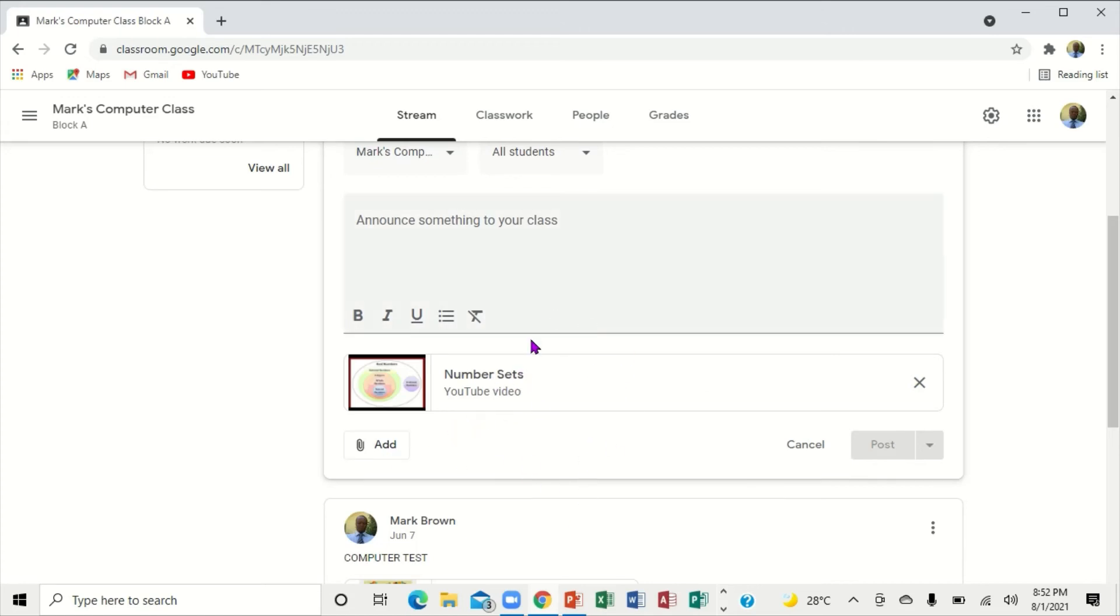It's very important. That's how you actually add a video on the stream page in Google Classroom. I hope you have learned something from this video.